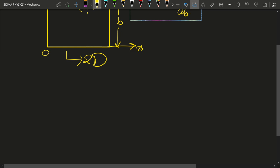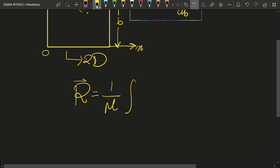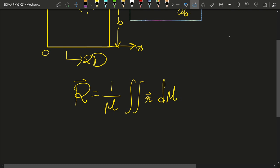We know that the position vector of the center of mass is equal to one over M times the surface integral of r dm. We use a surface integral because this is a two-dimensional body — it is just a surface.